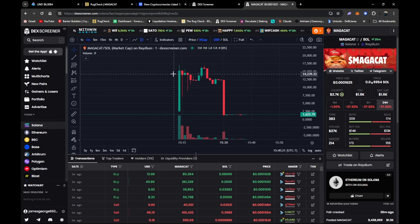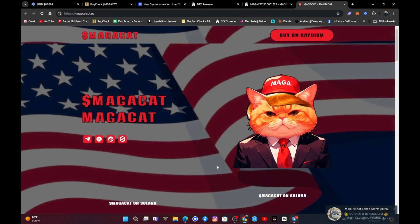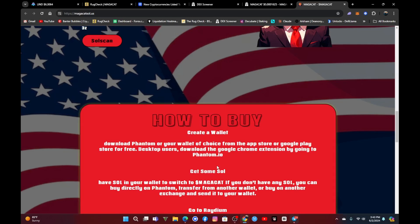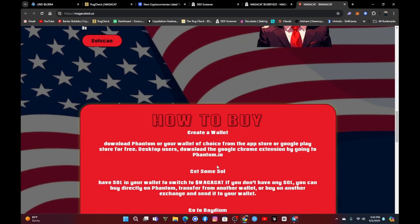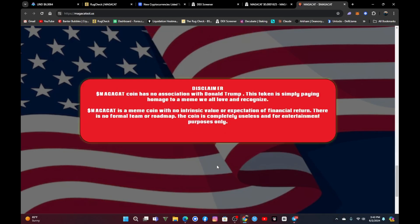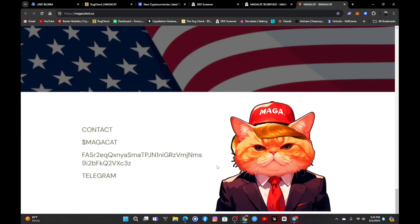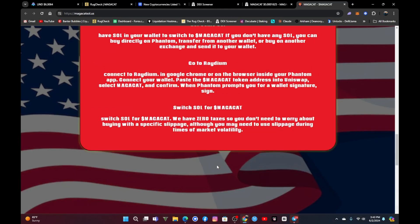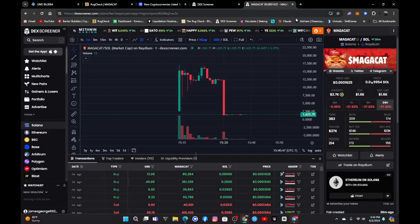We got in somewhere around the 11K mark, and we got beat up in this play. Let's take a look at the website really fast. Website's here - Mega Cast, nothing really too interesting. Got some tokenomics here, you know, how to buy, all that good stuff. Disclaimer notice: Mega Cat coin has no association with Donald Trump.